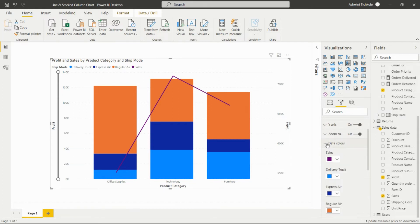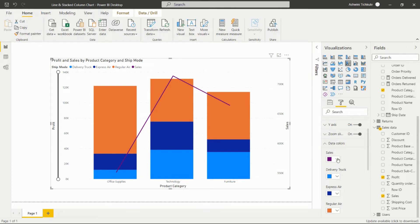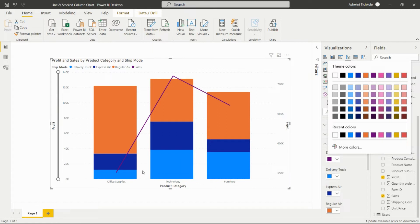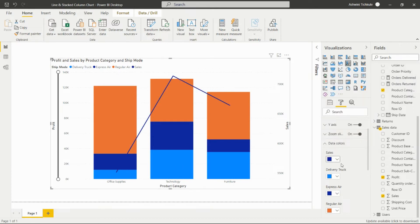The Data Colors option allows us to change the colors of the legend elements and the line. For example, we can change the line representing Sales to blue, and it will immediately appear in blue on the visual.